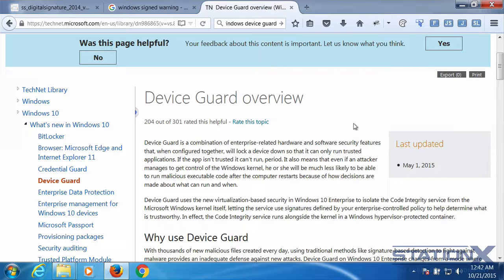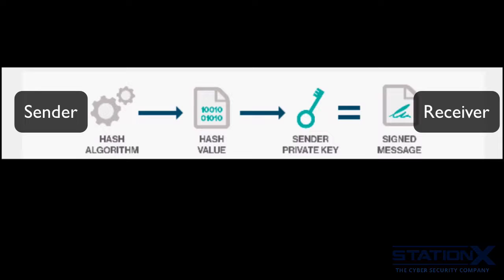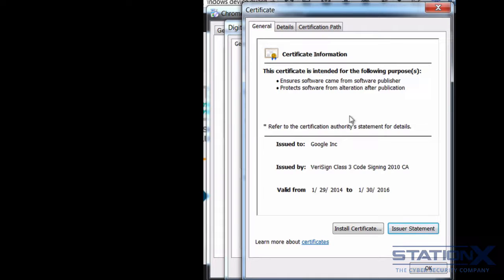To summarize: a hash value encrypted with the sender or issuer's private key is a digital signature. It provides authentication, non-repudiation, and integrity. If you also encrypt the message and provide a digital signature, you additionally get confidentiality. Digital signatures ensure that software or a message came from that person or publisher, and protect it from alteration after it has been published or sent.